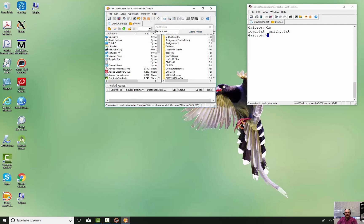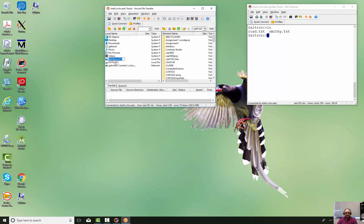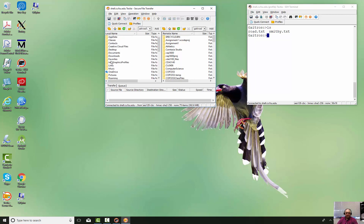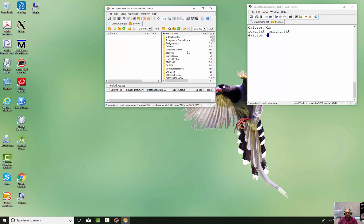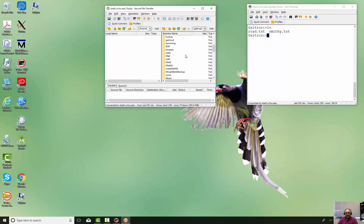And boom, there it is. Let's go over here to the place where we want to deposit it. I've already done this a couple times so it's already there, but I'll delete it just to show you. There it is — I'll just delete it to demonstrate, and then we'll go over here and bring it back.